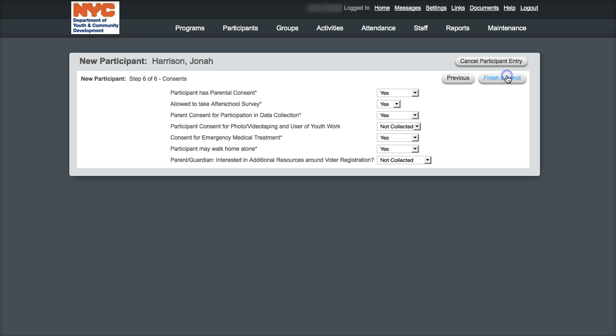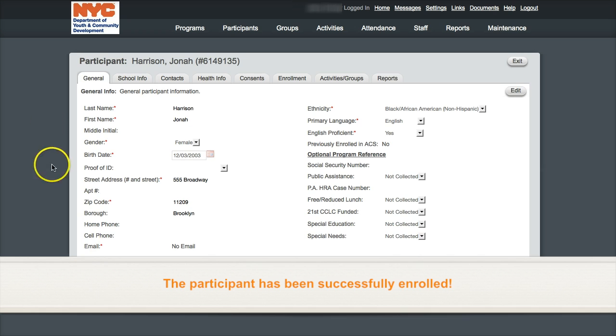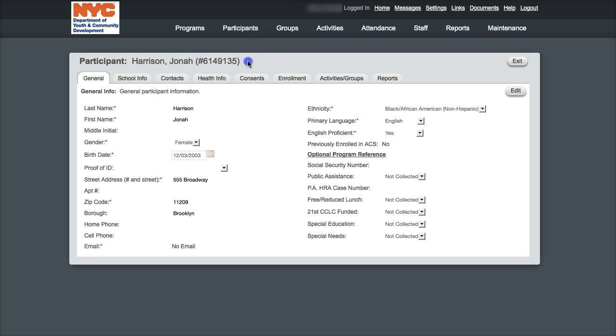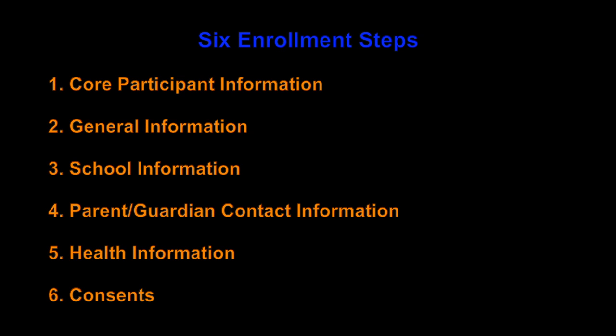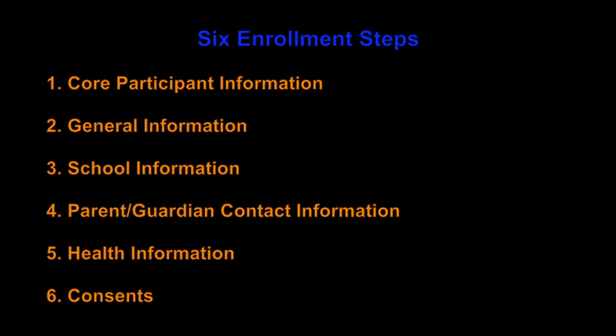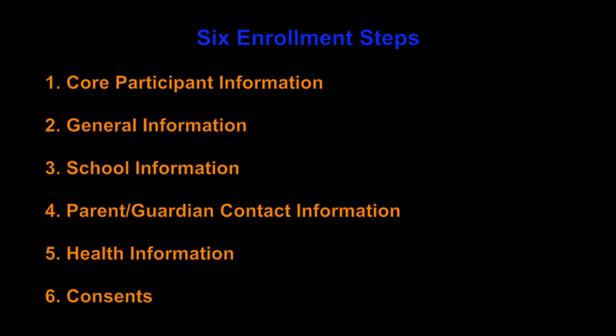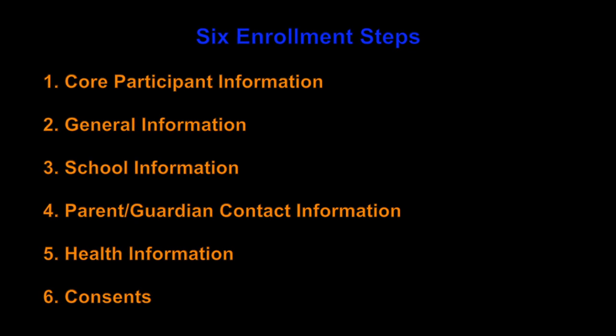After each step is completed, click on the finish and enroll tab to complete the process. Once you get to this screen, you know that your participant is enrolled successfully. To recap, this tutorial was designed to walk you through the steps necessary to enroll a participant into the DYCD Online database. I'm hopeful that after watching this tutorial you feel comfortable transferring information from the enrollment package to the DYCD Online database in order to build your program's list roster by following the six steps listed on the screen.